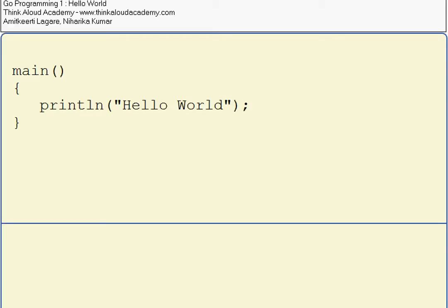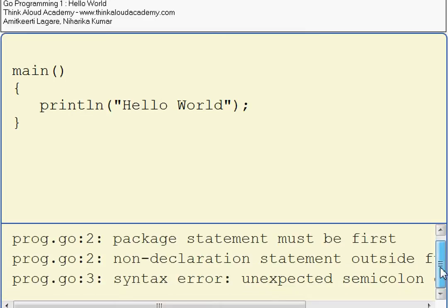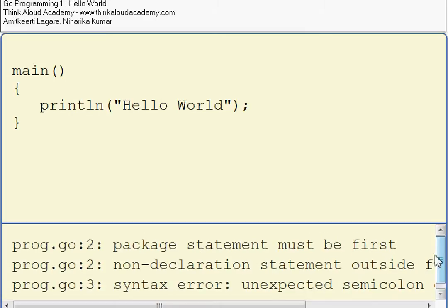Okay, there are many mistakes in this function. Let's try to run this program. It gives a lot of errors.